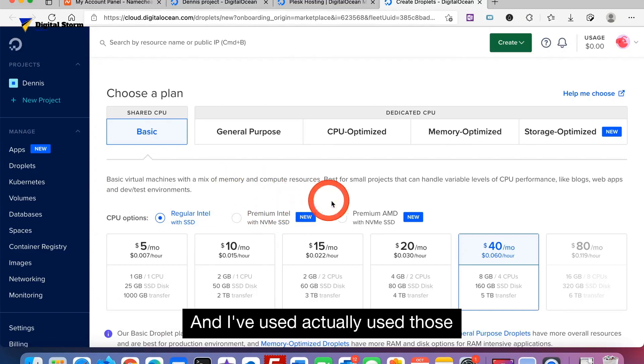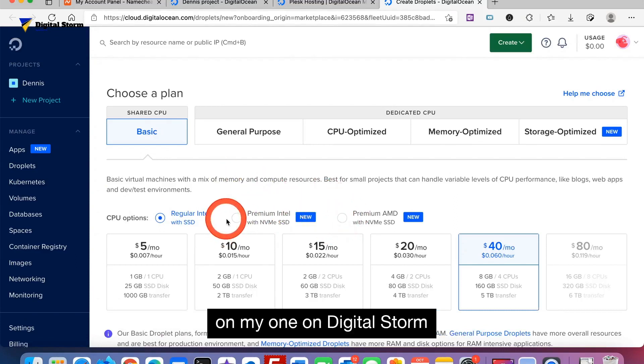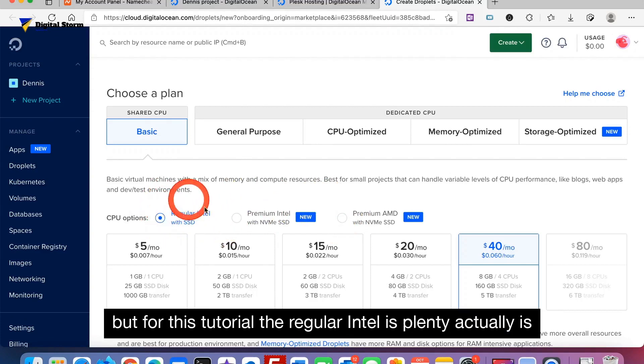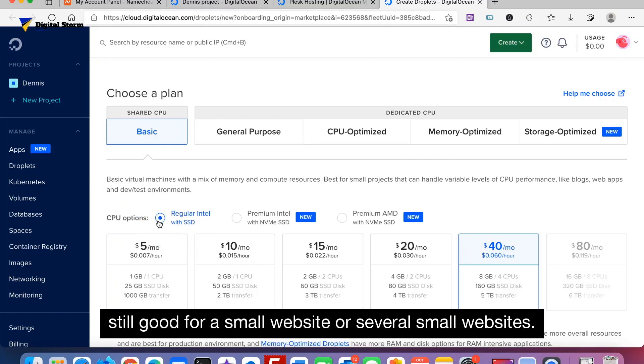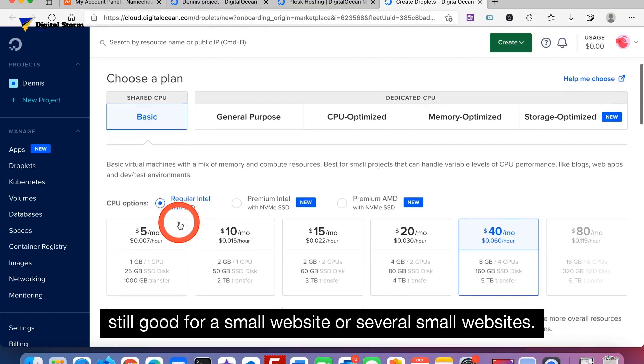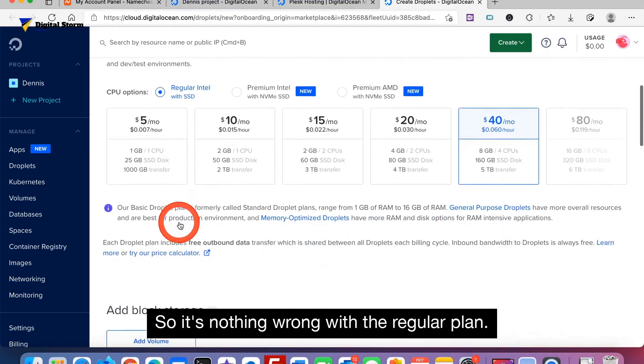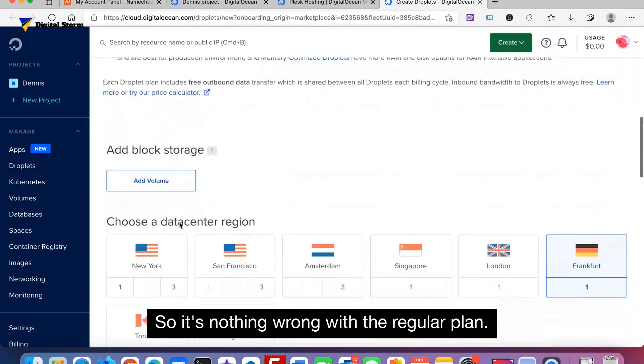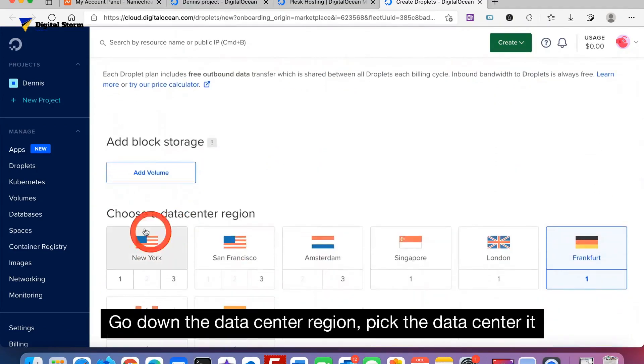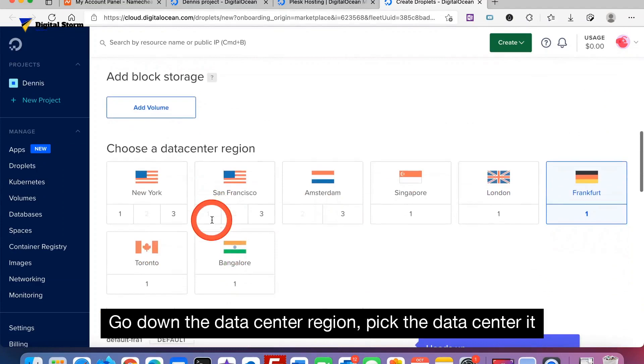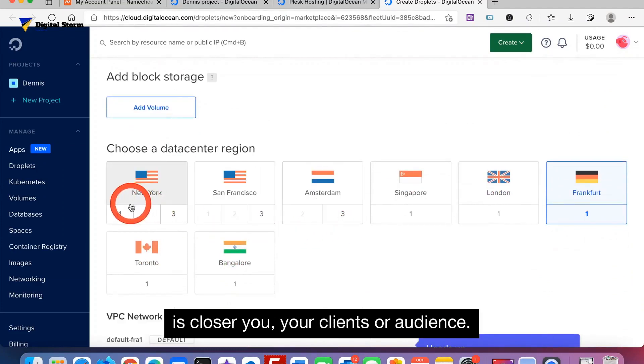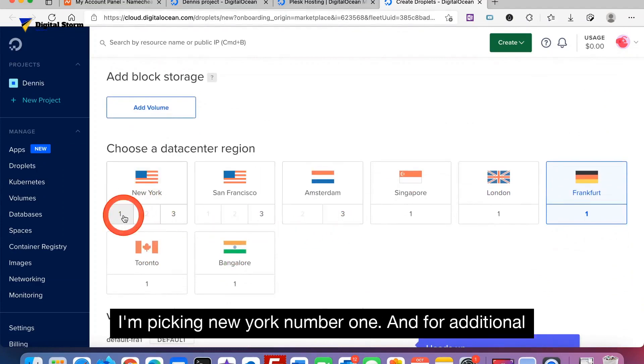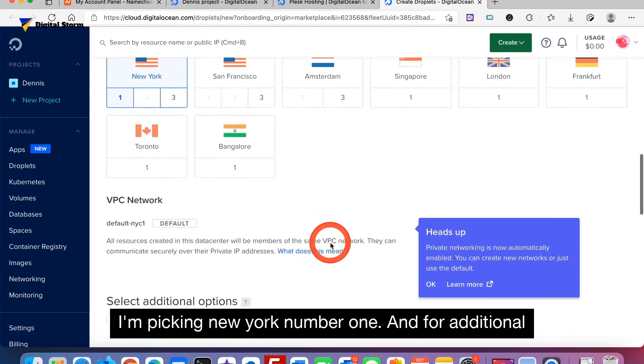I've actually used those on my one on Digital Storm. But for this tutorial the regular Intel is plenty. It's still good for a small website or several small websites, so there's nothing wrong with the regular plan. Go down to data center region. Pick the data center that's closer to you, your clients, or audience. I'm picking New York number one.